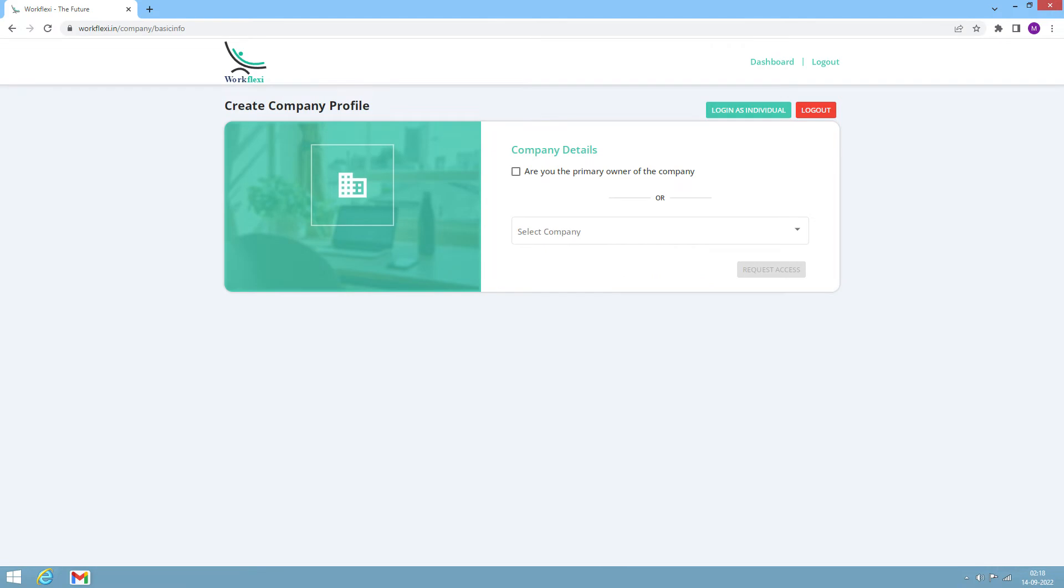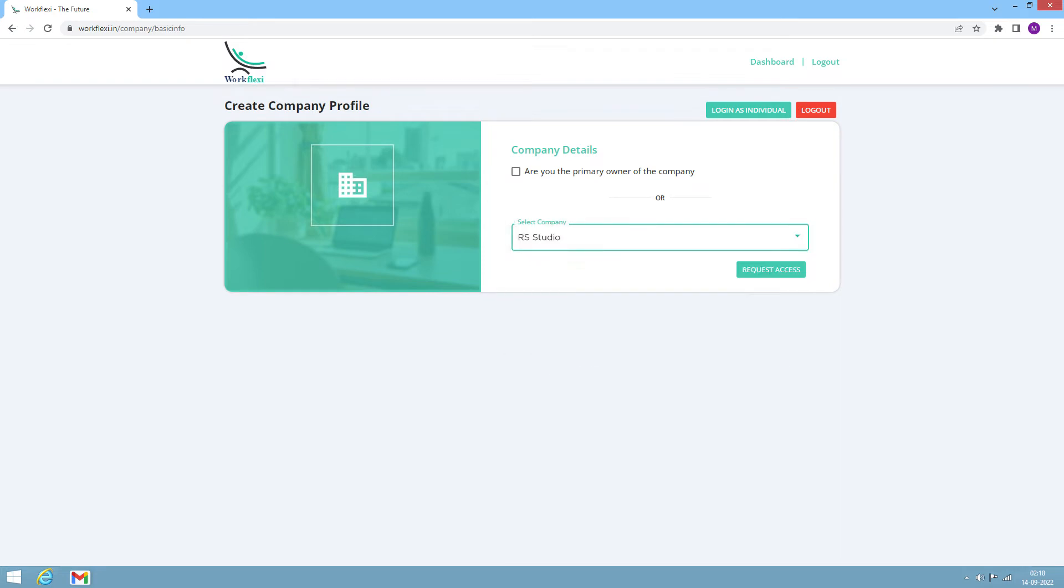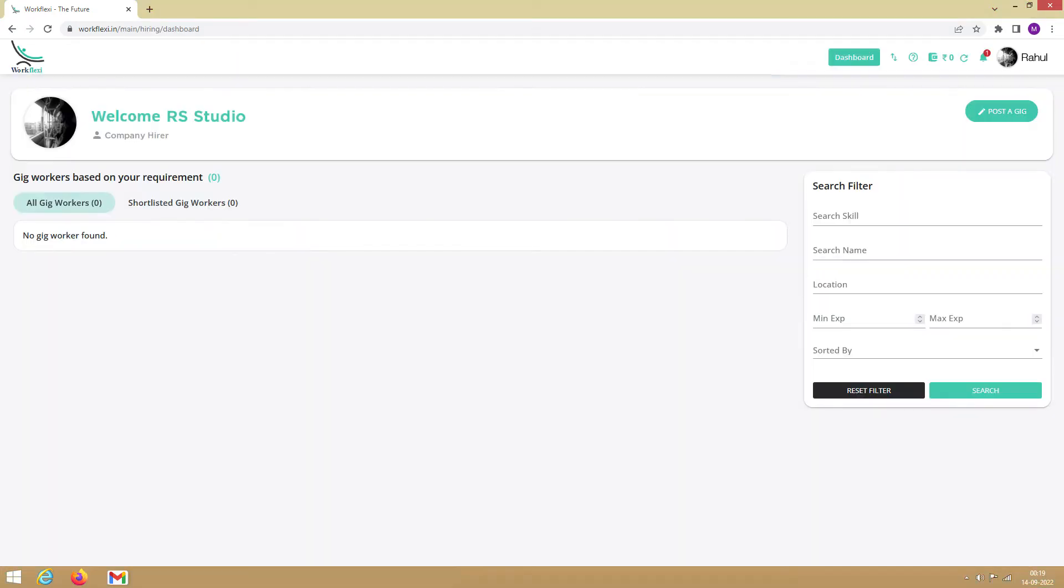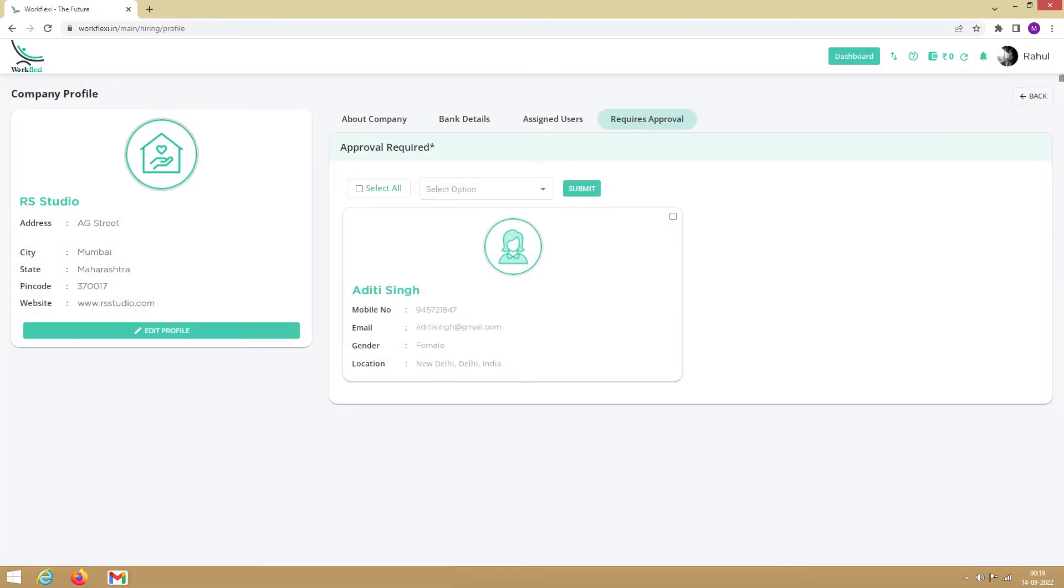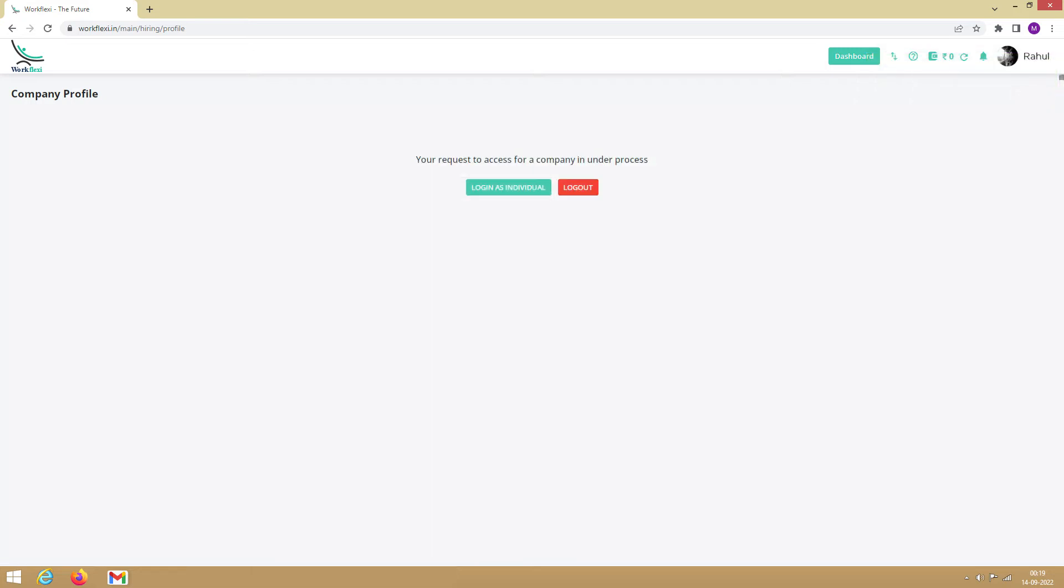Let's say you want to access a registered company. You can do so by clicking on this drop-down, selecting the company, and clicking on Request Access. A notification will be sent to the primary user of the company. Once the primary user approves the access request, you become the secondary user of the company and you can access the company dashboard. After requesting access for a company, log in after a while to check if your access request has been approved.